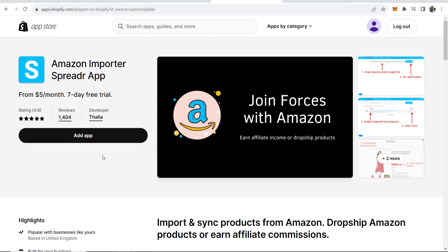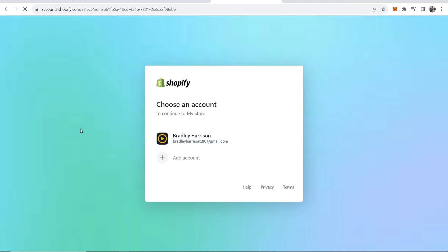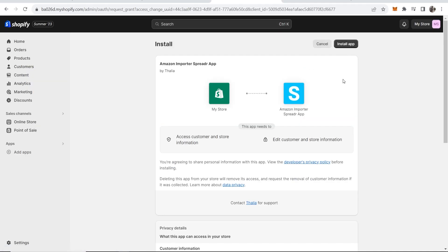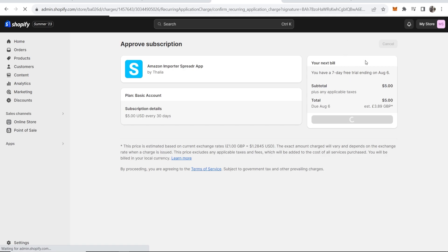You can then add that app to your Shopify store. Click add app, that will then redirect to Shopify. Choose your Shopify store and then click where it says install app. Then I'm just going to approve this free trial here.